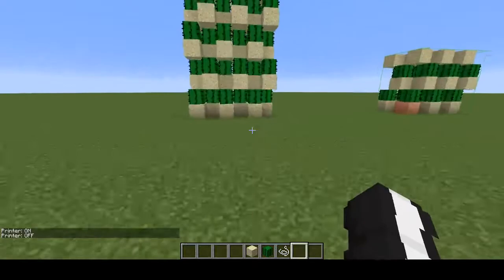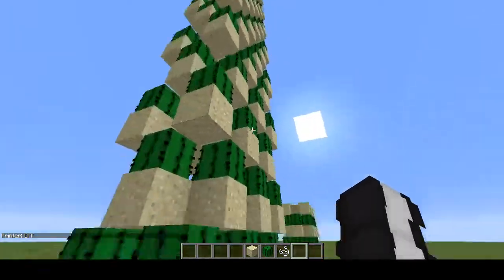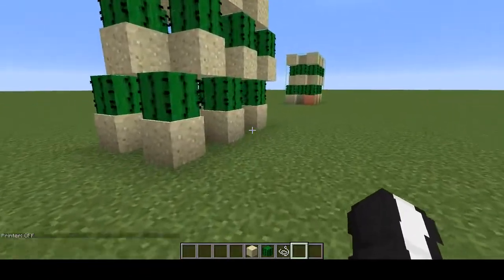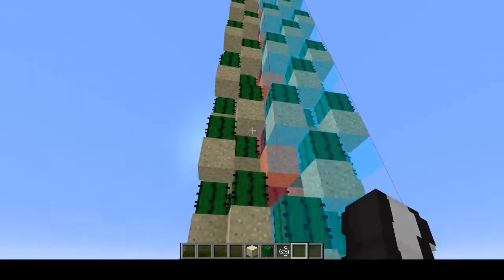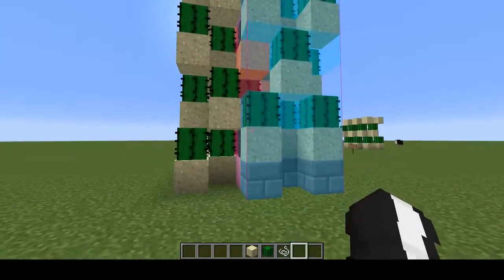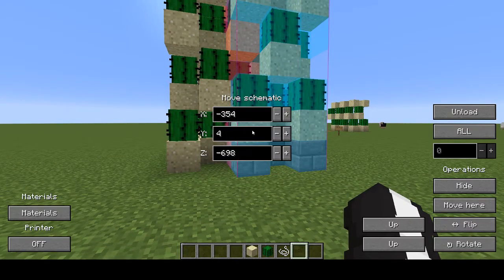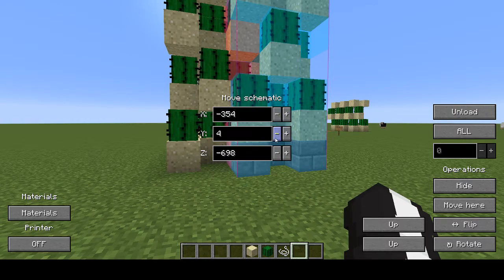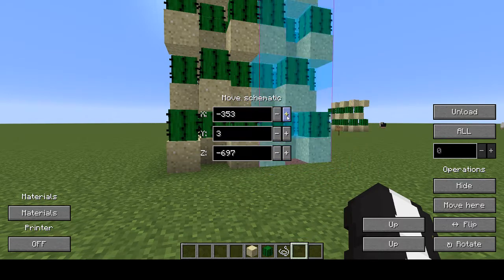Now I'm going to show you how to manipulate schematics. So I'm going to load this really tall pillar to show you. Okay, it's in a weird spot, but we can fix that. So you press the key that you assigned for manipulating schematics, and you get a menu. These coordinates display where your schematic is currently sitting. And I want to move mine down once, and to the side, and back.